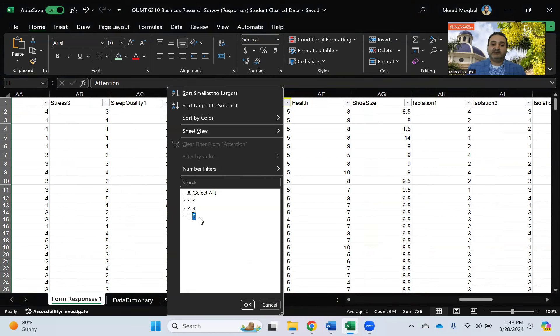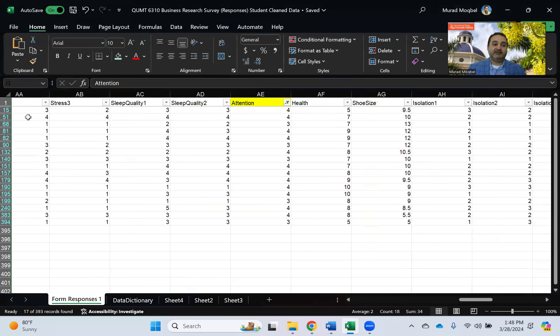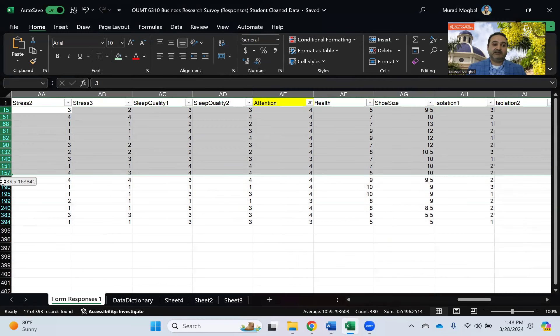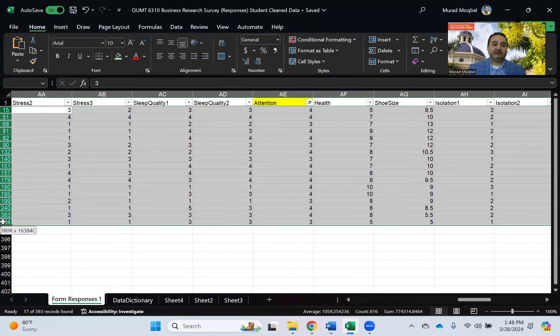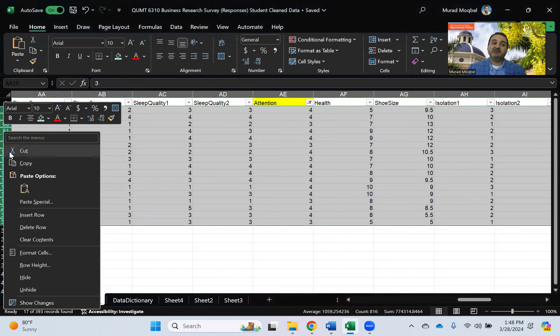So I select five so that way those ones they selected something that is not five and we need to delete those who selected three and four. All right, so then I'm gonna delete those guys.